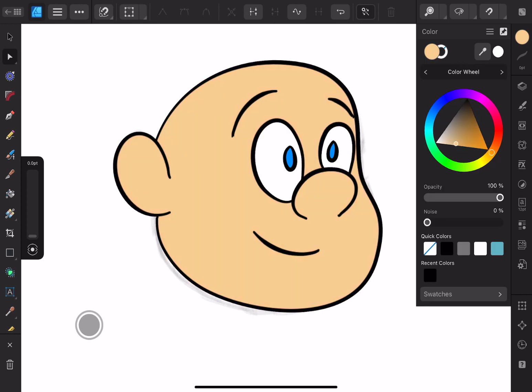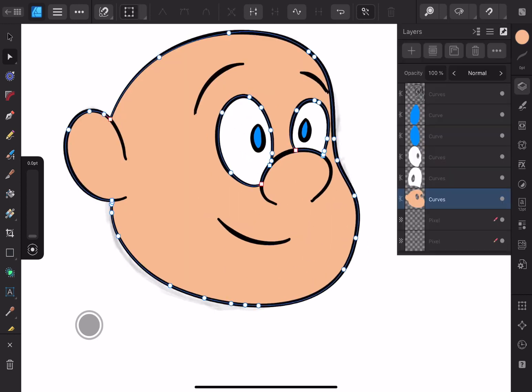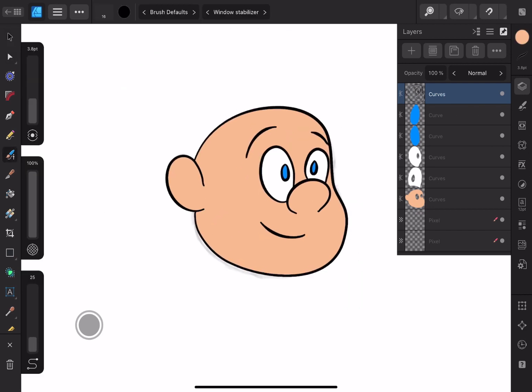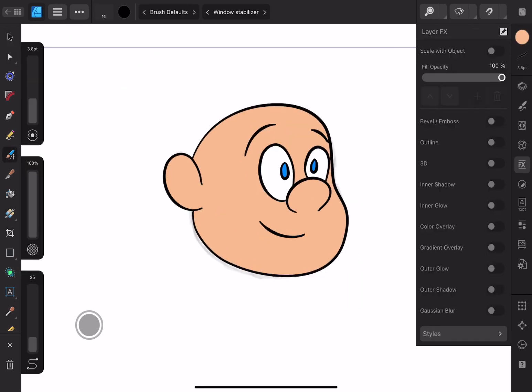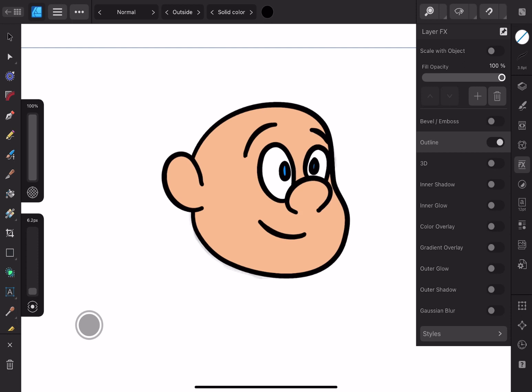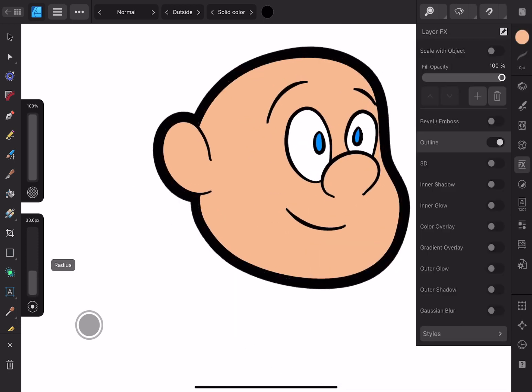You ever seen The Fairly Oddparents or The Grim Adventures of Billy and Mandy? Well, they use this faux thick line style, which is basically thin line style but with an outline effect added to it. I'll go over the difference in a future video. Someone might find that tutorial useful.